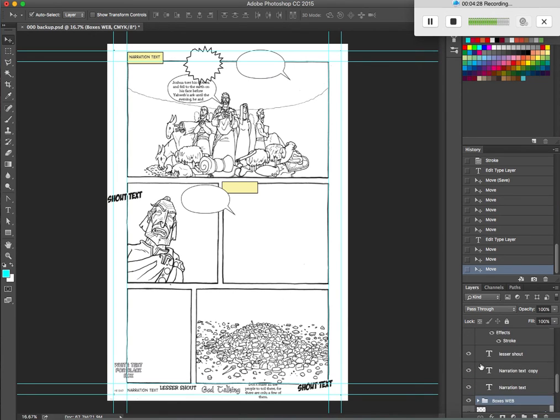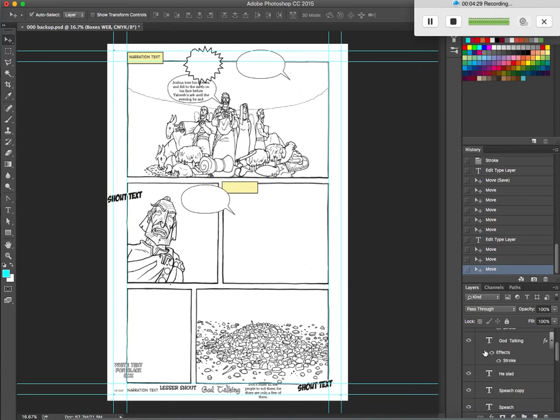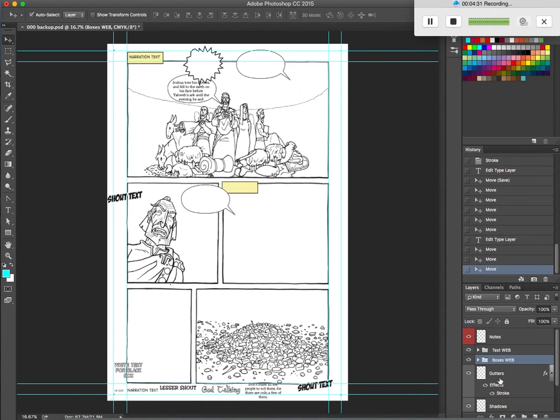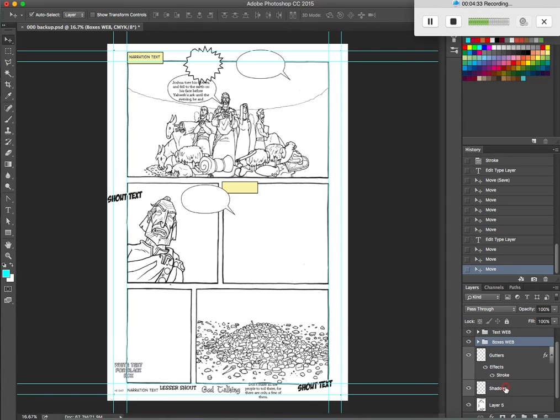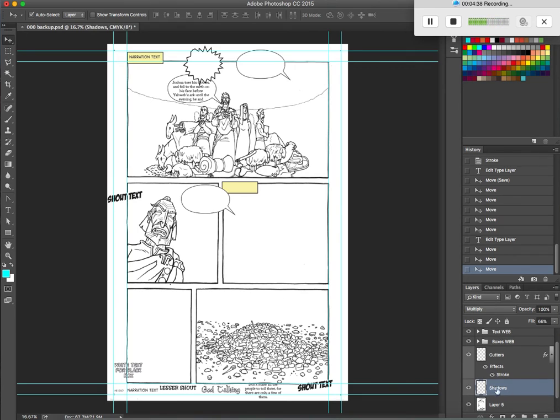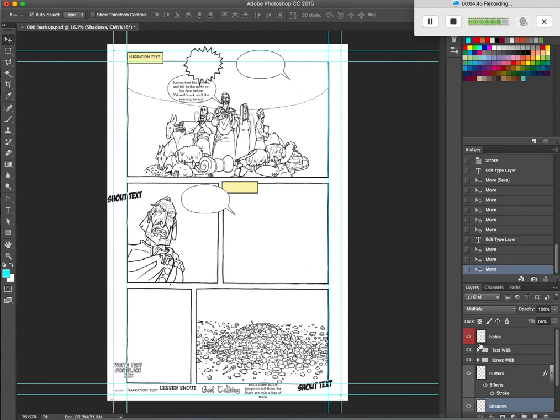Now what I've also done on my little template page is add the other layers I'm going to need. So I've got the shadow layer there with the right fill and type ready to go so that when I want to make shadows, I can just click on that layer and it's already named and they've got colors and stuff. They're all ready to go.